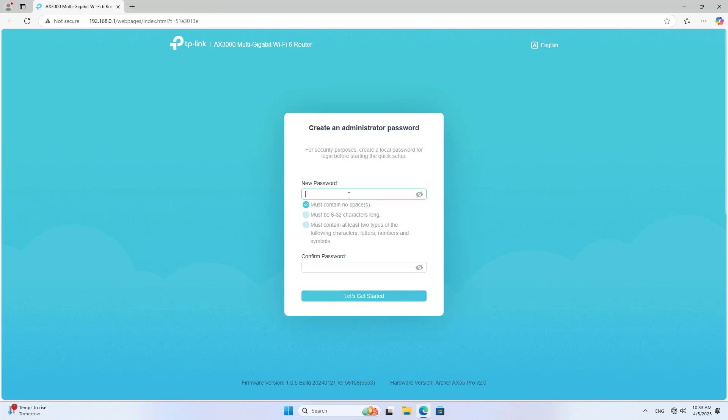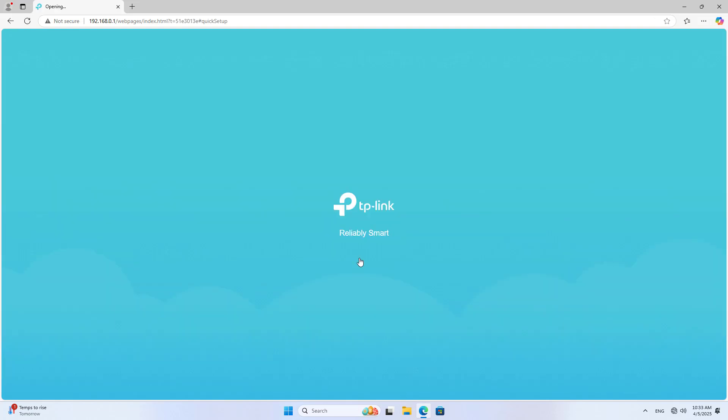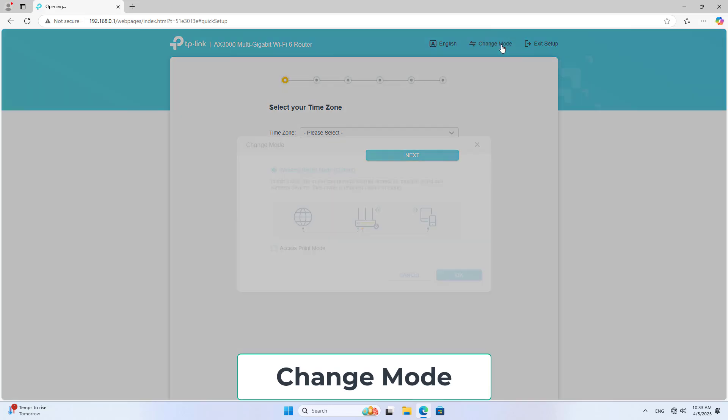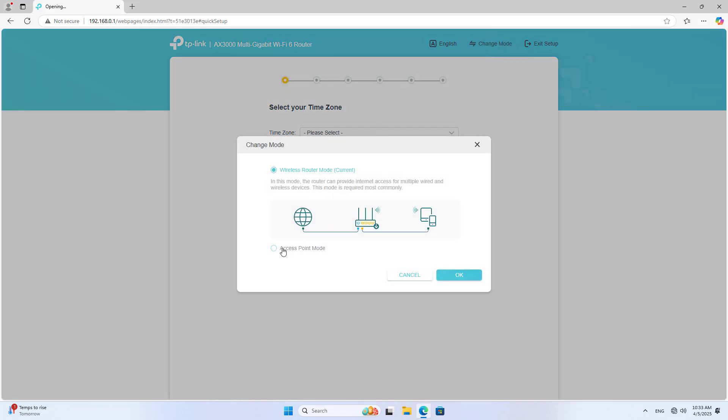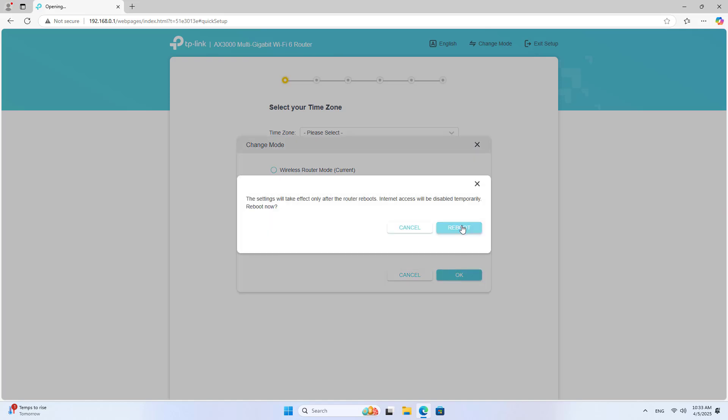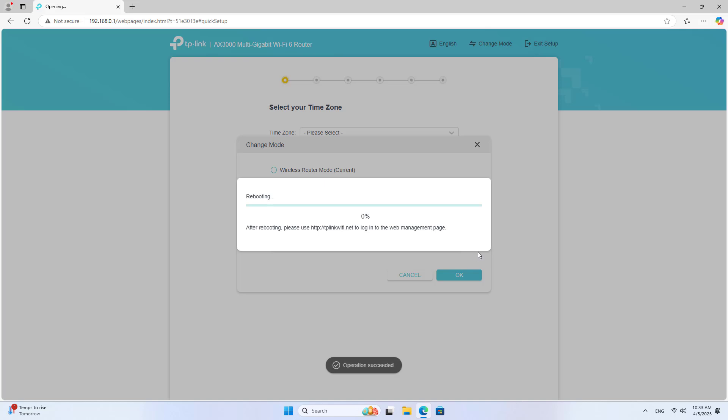You are asked to create a new administrator password. The device automatically takes you to the setup steps for the first time use. I change the default operating mode of the device. I setup access point mode on this router. The device restarts to apply the changes.